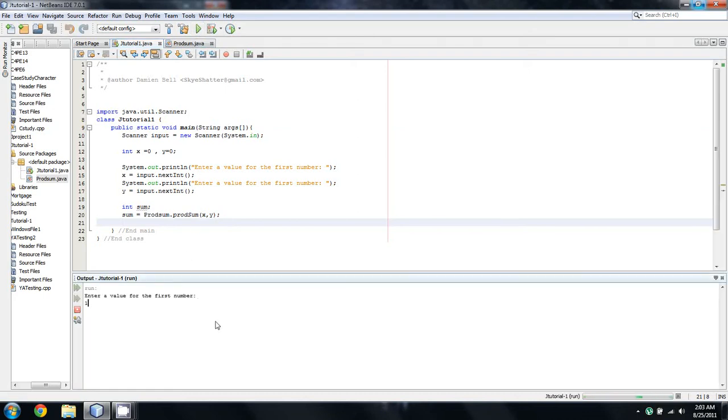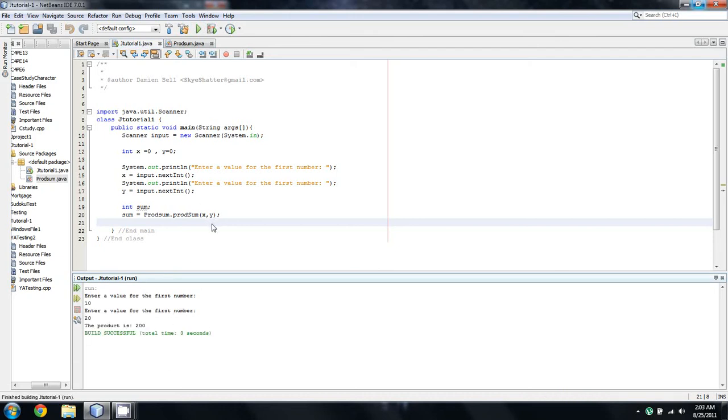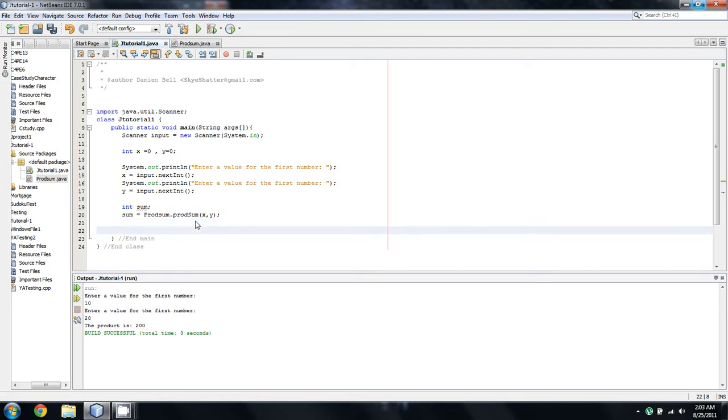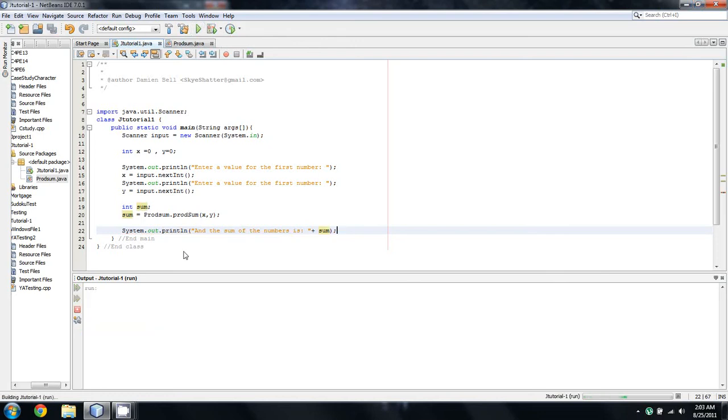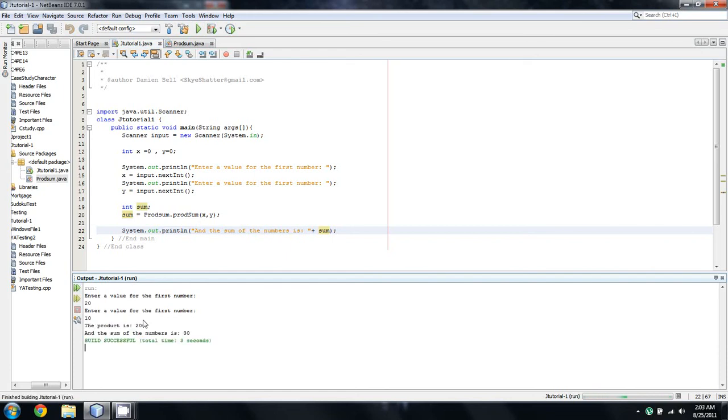So we'll just enter in a couple of values here and oh yeah I forgot to use the sum. Whoops. System.out.println and we'll say and the sum of the numbers is, okay we'll try that again. So we'll just do 20 and 10.